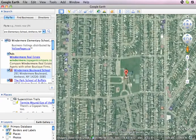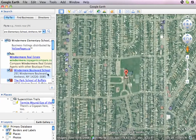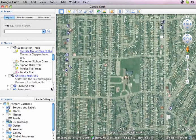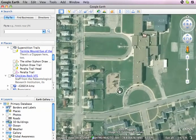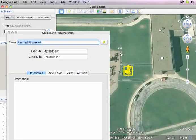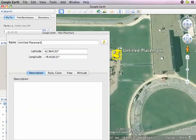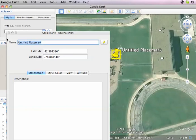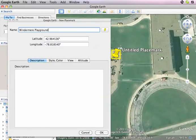There it is. That's where I'm going to start. I can now turn this off, now that I'm in the right place. I was on the playground, right on this structure. And I'm going to call it Windermere Playground.